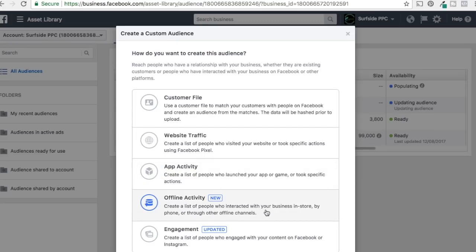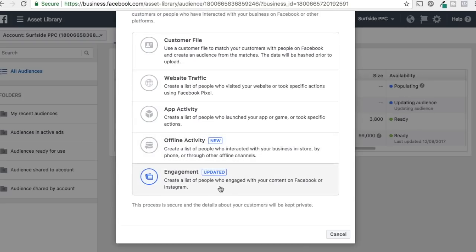Offline activity is more of an advanced feature. If you have a barber shop, for example, you'd create a list of people who've visited your in-store business and target them with ads. When customers visit, they usually give their name, phone number, and sometimes email. You upload that data to Facebook and target them — it's a great idea, and Google AdWords uses this as well.